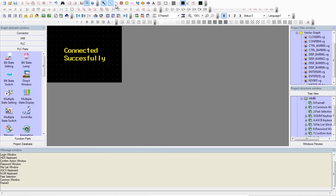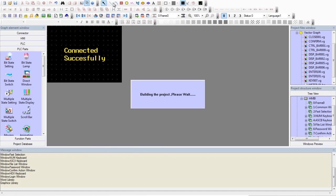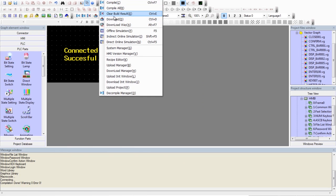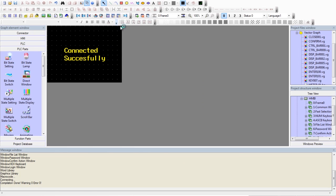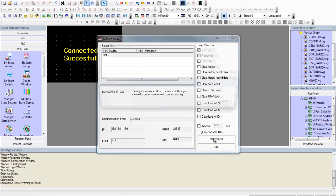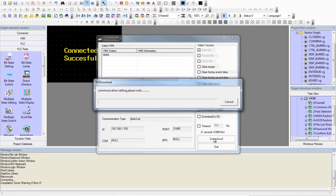Now we can actually download this program to the unit by going to Tools, Download. Notice the network settings we assigned. We can now press download.